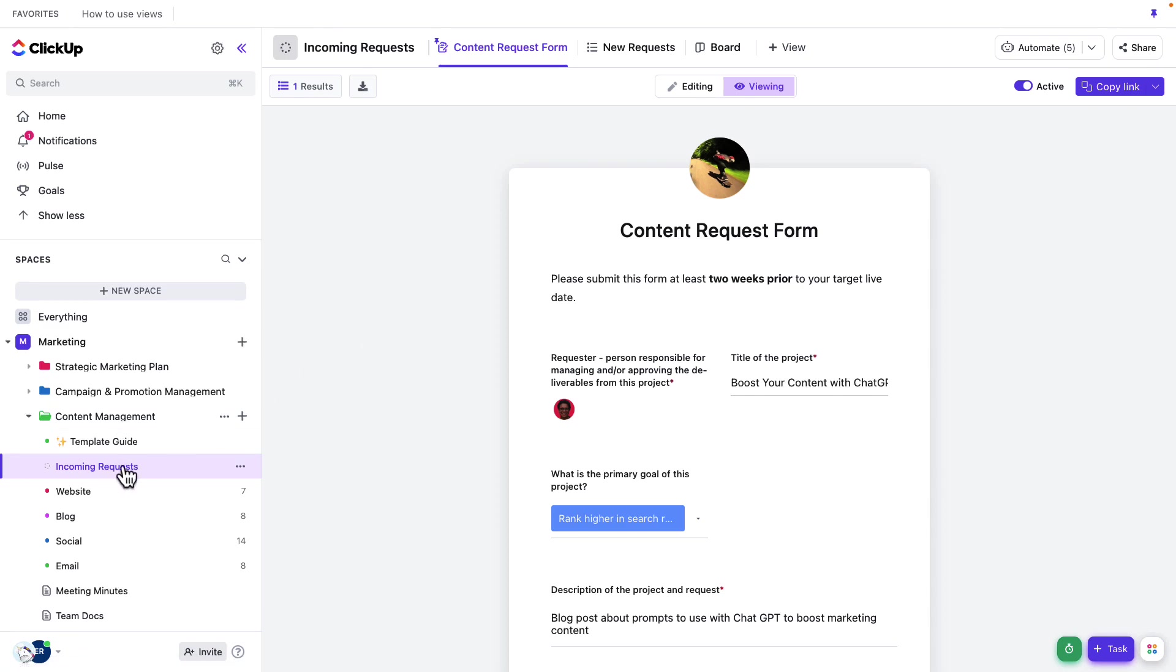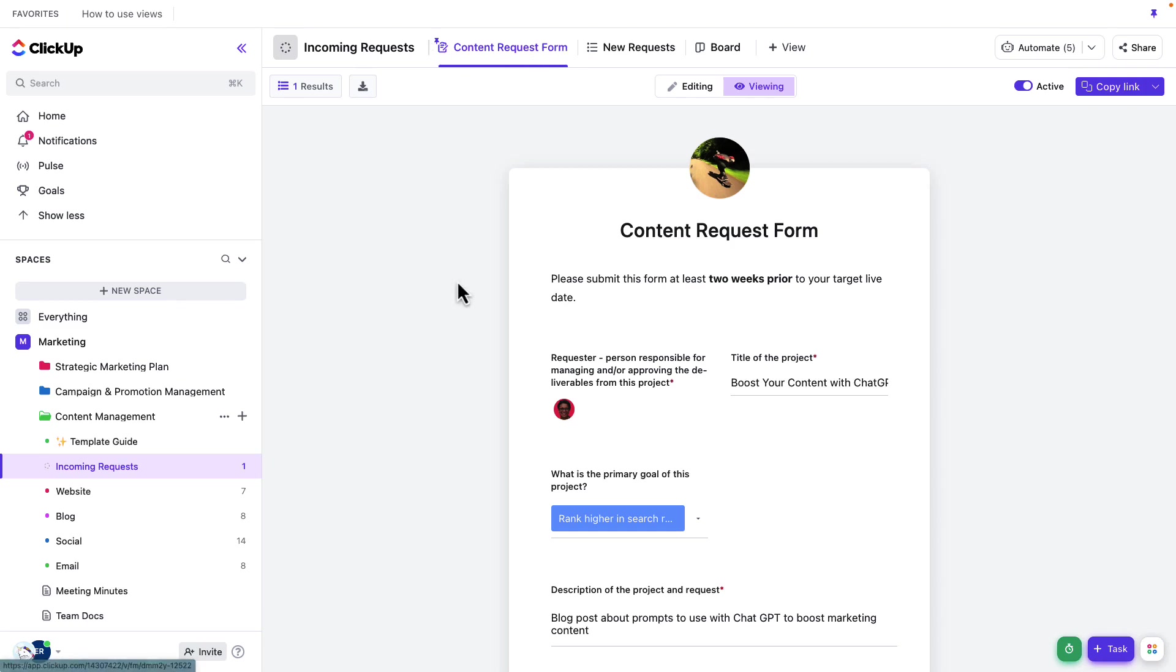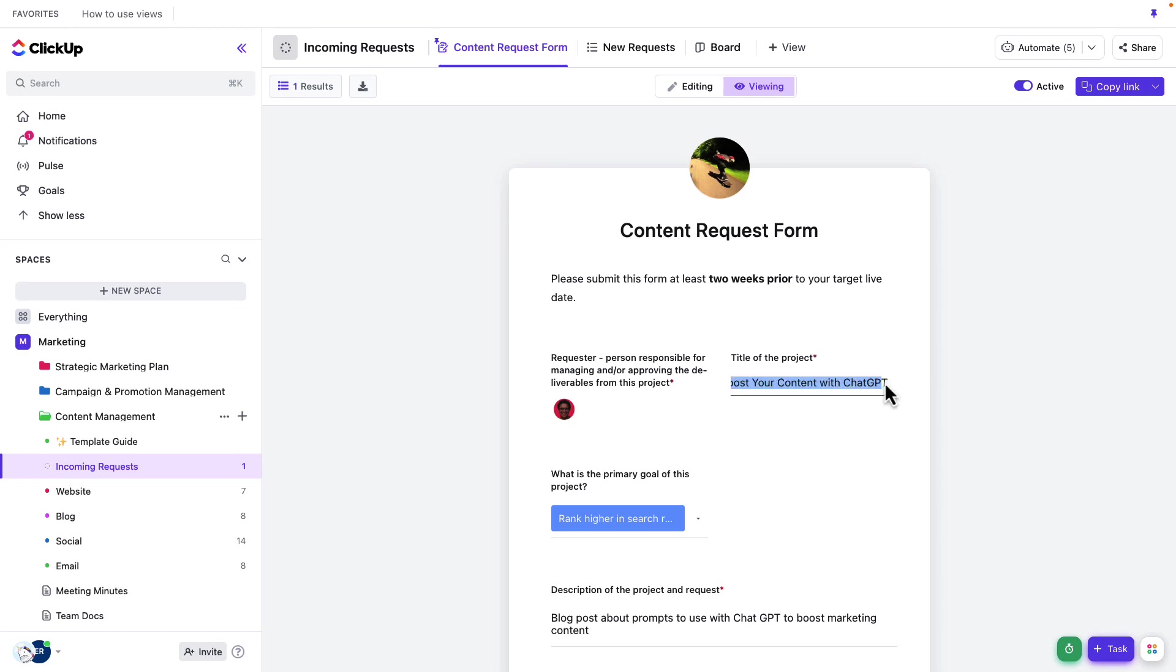So in the incoming request list, I'm going to jump to our form here. And I've actually got a form that I've prefilled with some of the details. So here I've gone ahead and added a requester. We've got a title for our project here, which is boost your content with chat GPT.